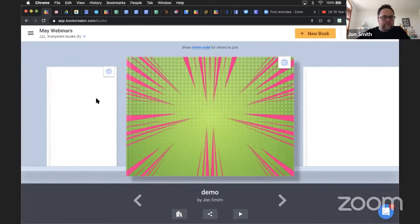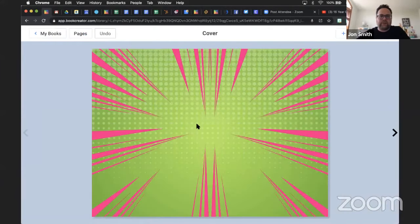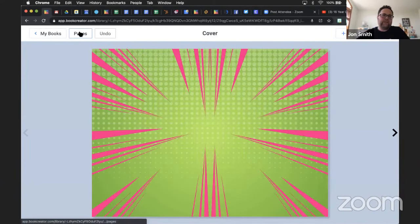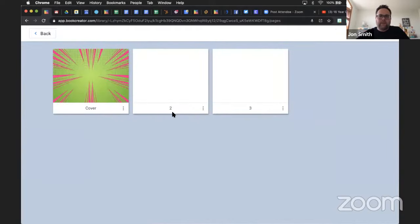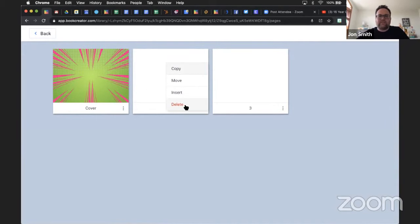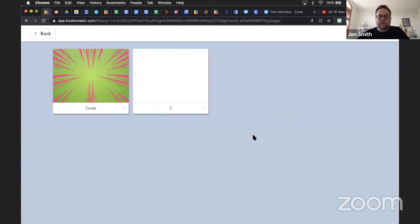How can I remove pages that are not being used? If I go into a book and click on the Pages button at the top, I can see all the different pages in my book. When you click on the three dots, one of the buttons says Delete. Click Delete, confirm, and it will delete all of those unwanted pages from your book.